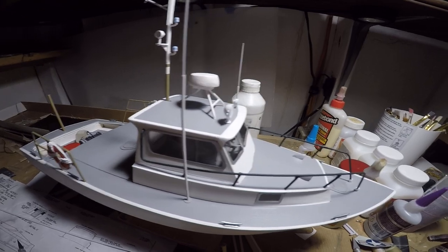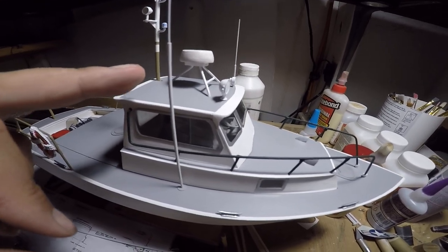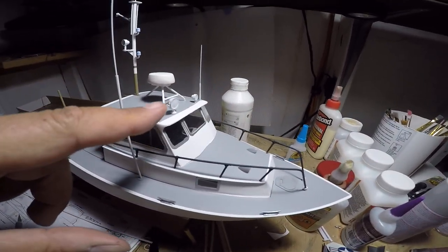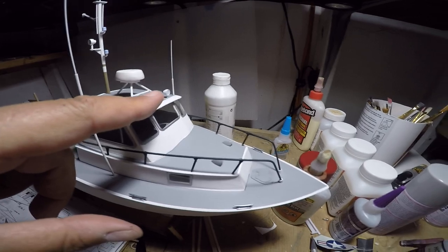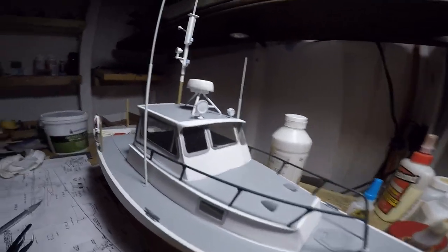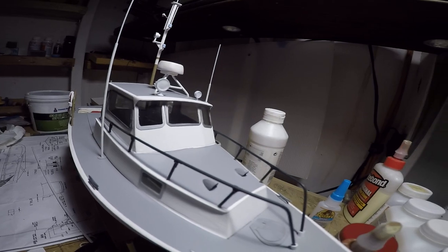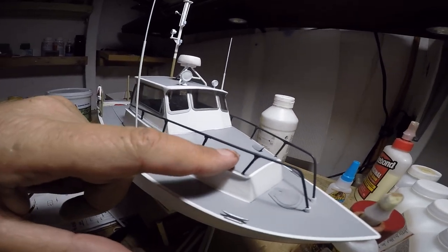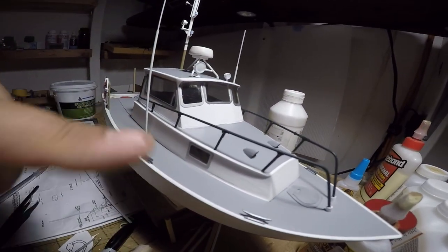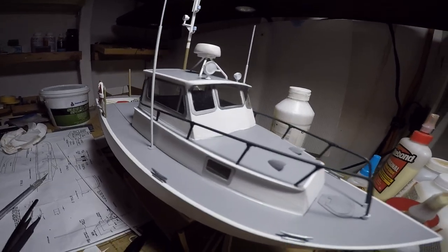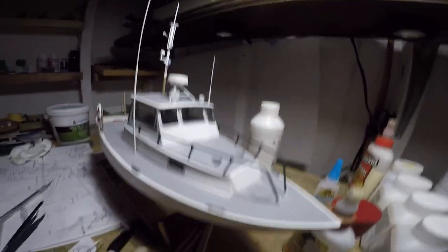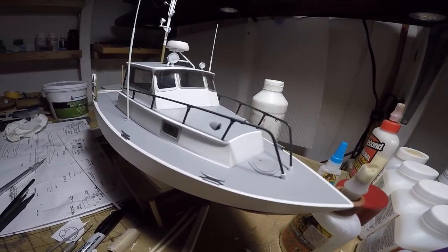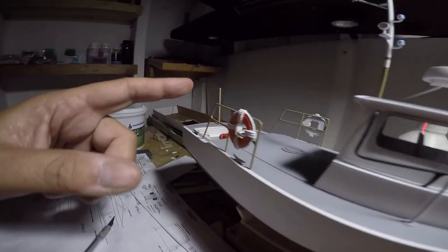We have the radar array up front, our searchlight and loudspeaker onto the cabin top. We have our air inlets for the cooling vents for the lower cabin.